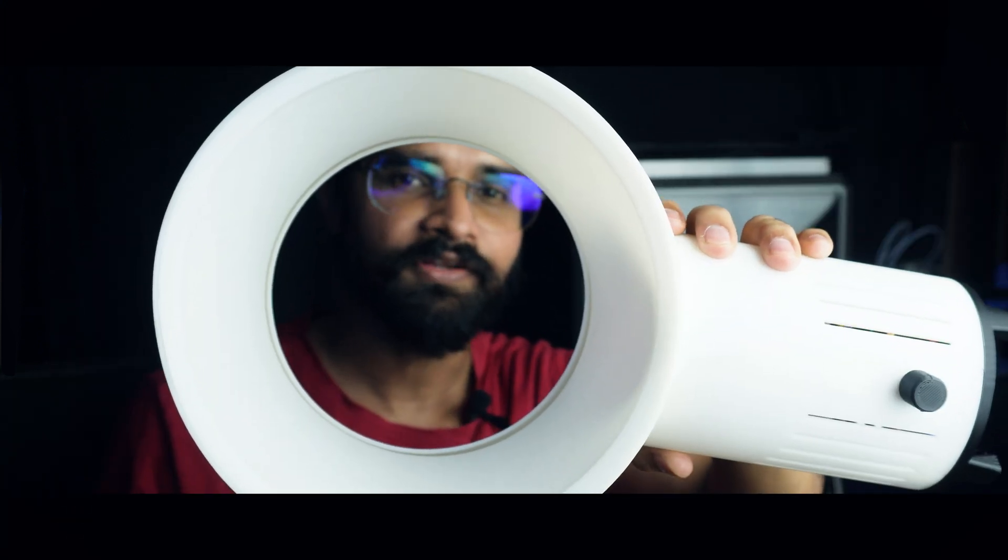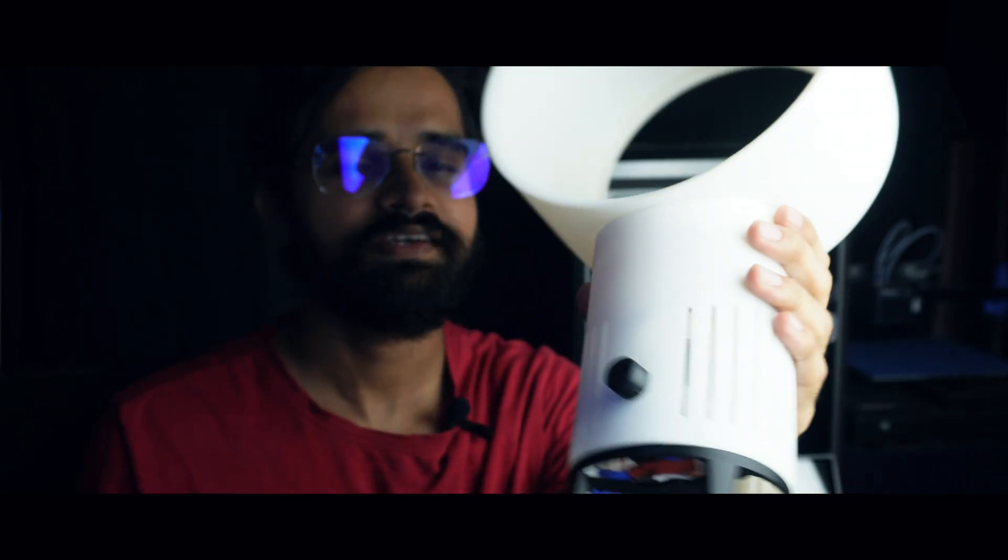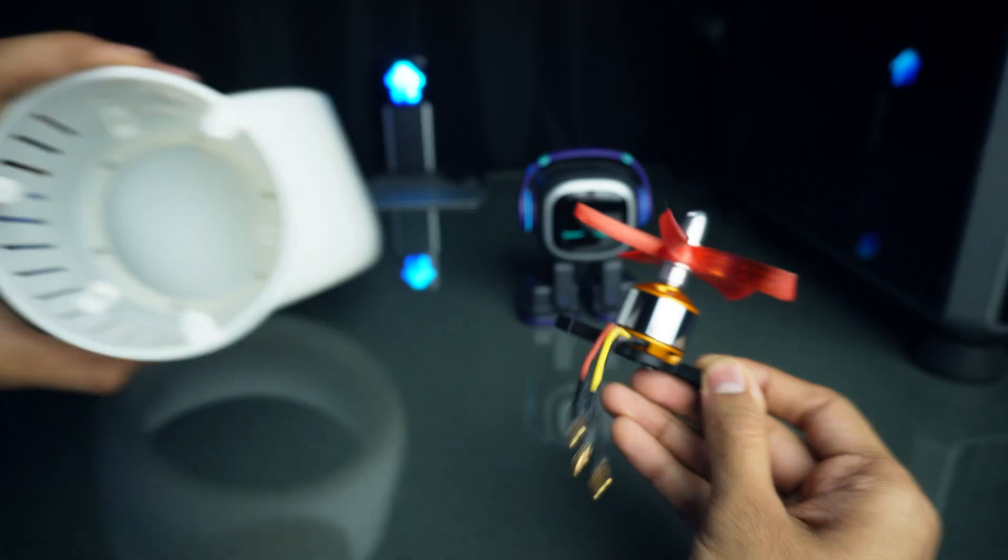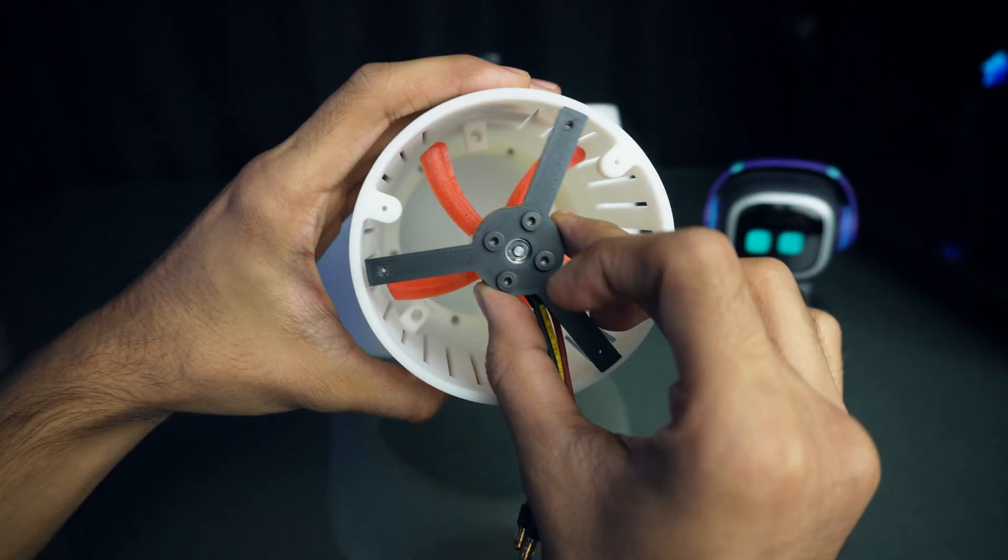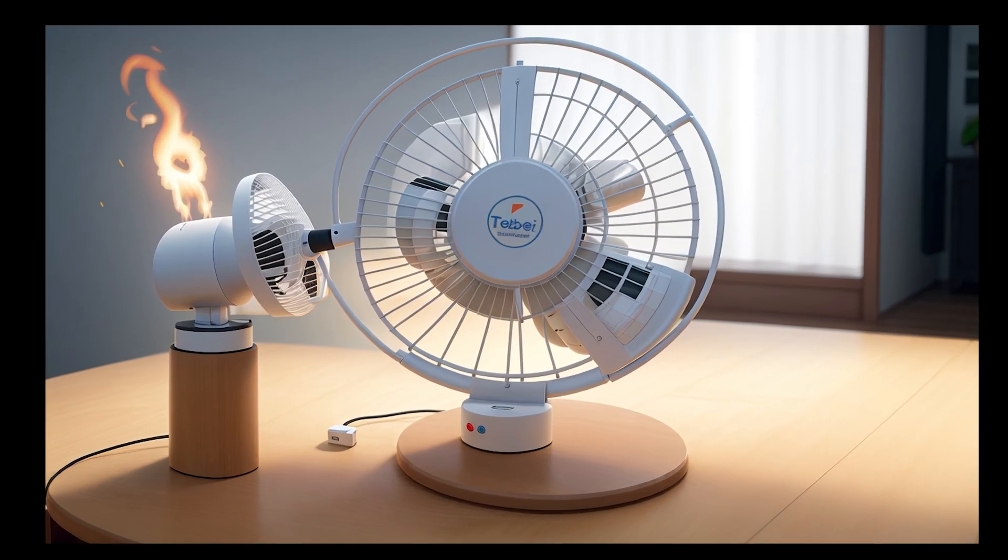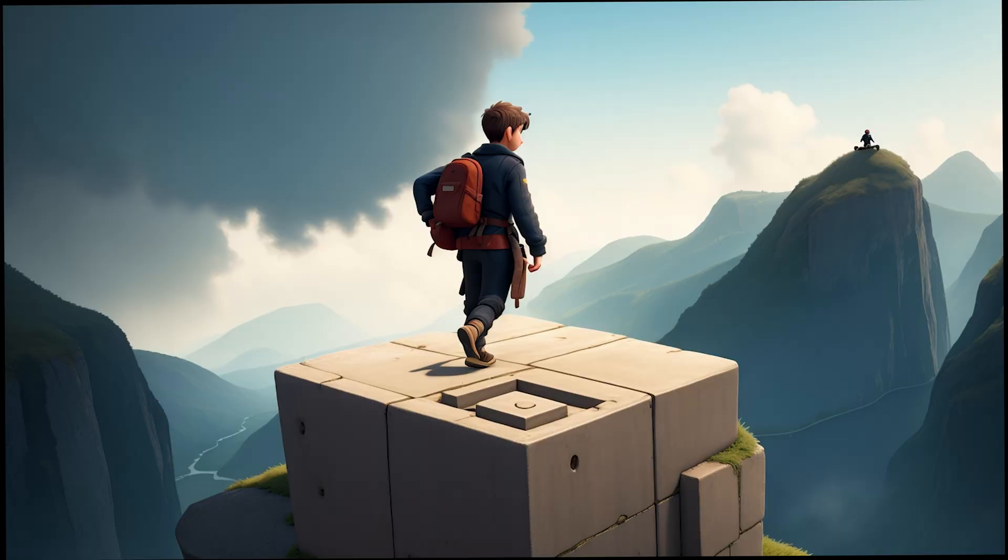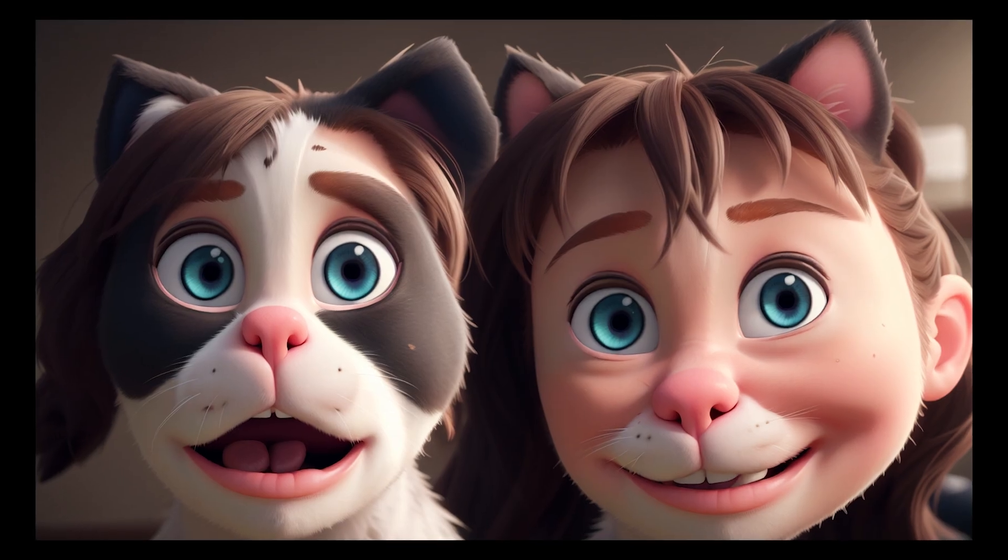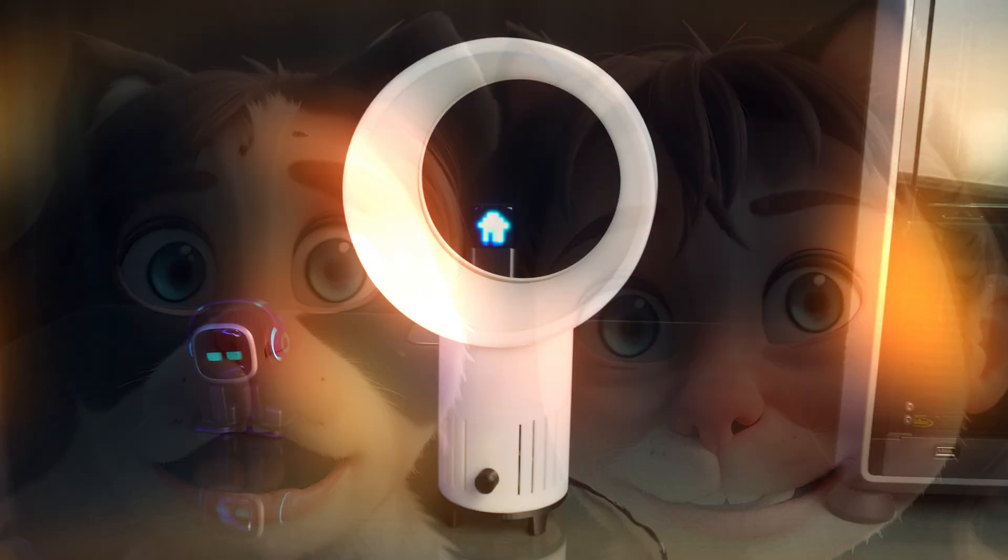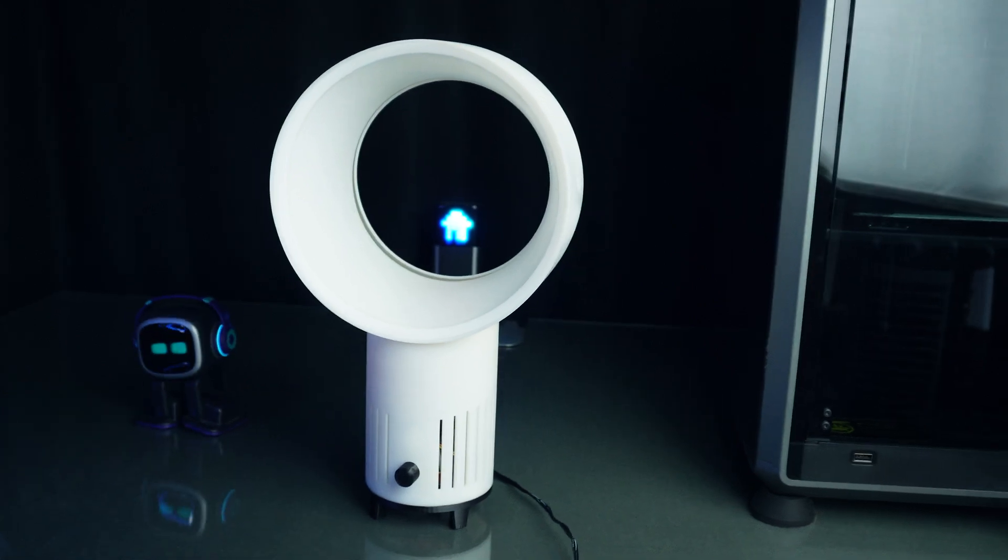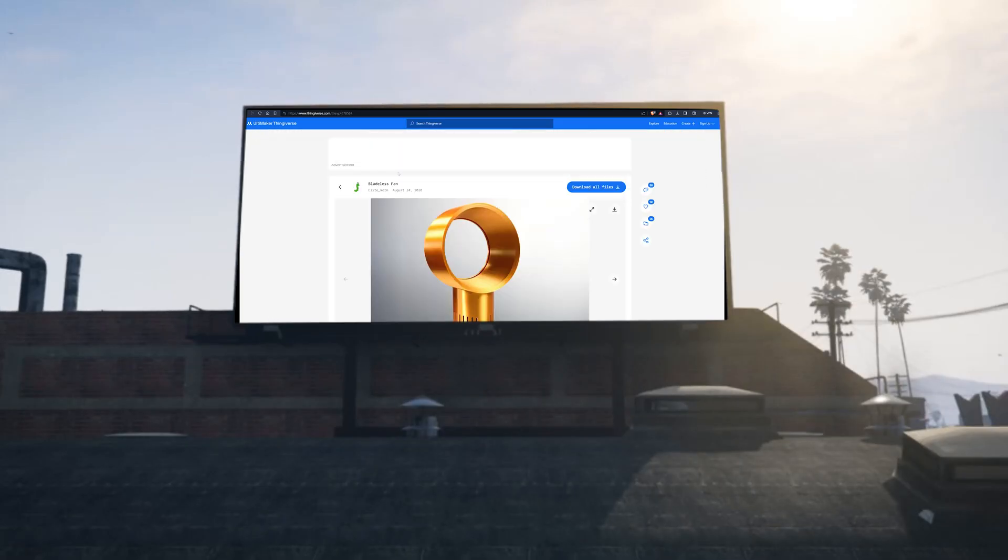This is a 3D printed fan, sleek and innovative design. Let's see how it works. Of course it has blades, but they are clearly hidden inside the fan body. Traditional fans with blades can pose risks, especially if you have children or pets. With a bladeless design, you eliminate those concerns. I found this fantastic design on Thingiverse, created by Elite Walk. I will leave a link in the description.